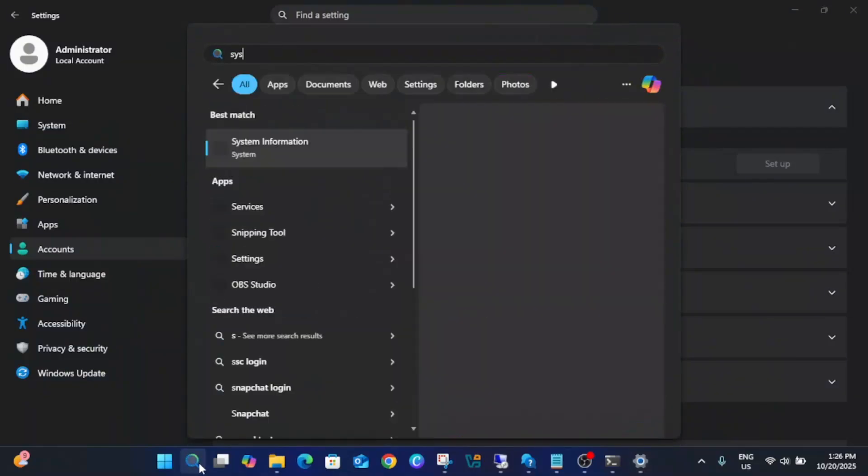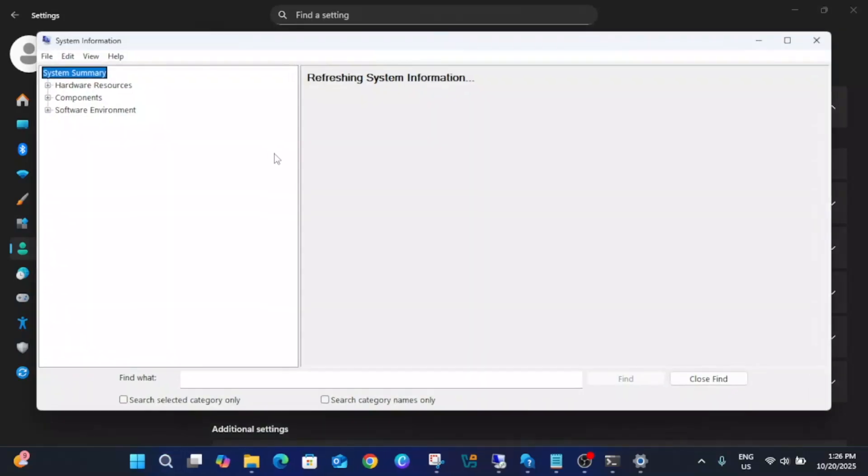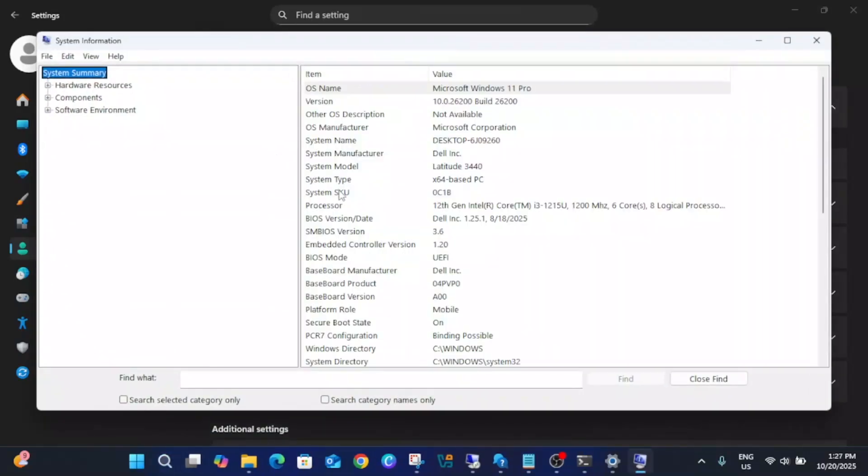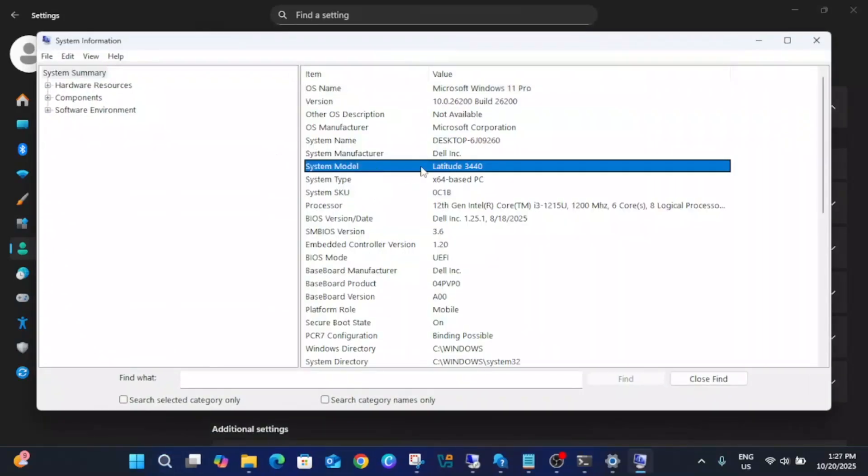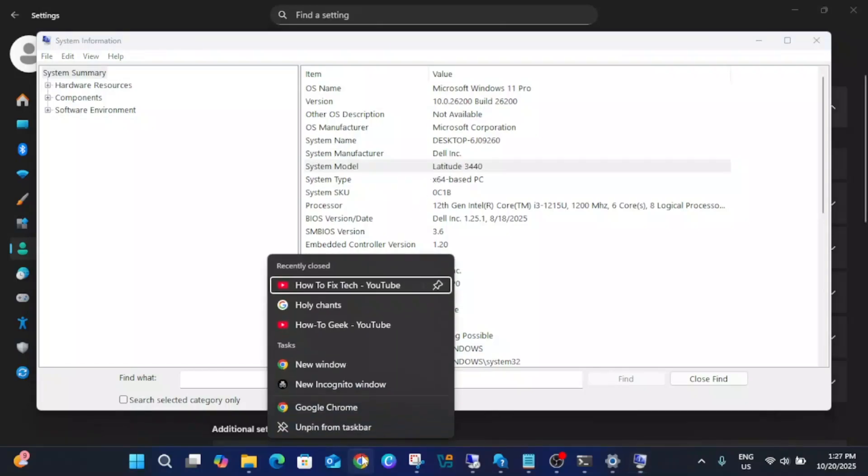Open the System Information, then look for your system model number. Once you look for your system model number, you can search on Google.